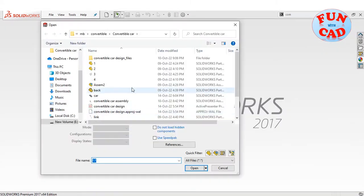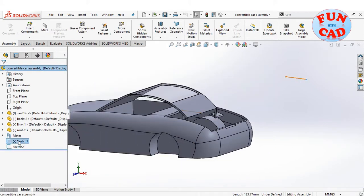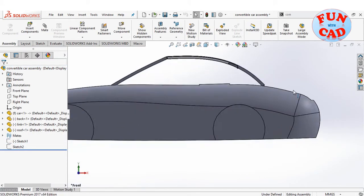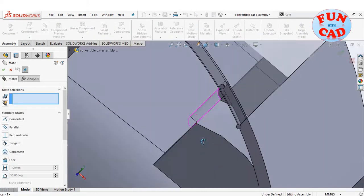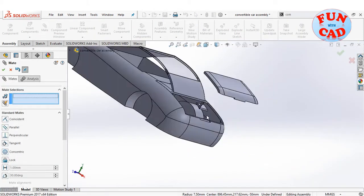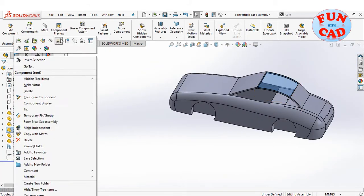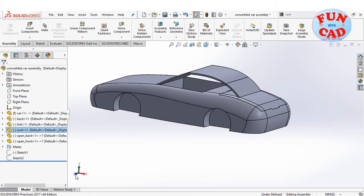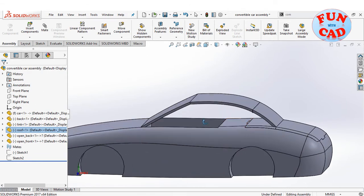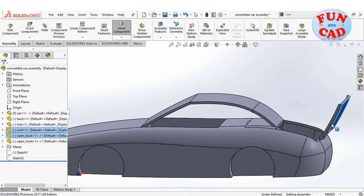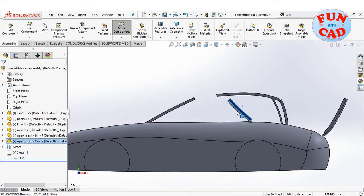We will open the assembly where we had created the mechanism. Importing the flaps and assembling them. We see the front flap interfering with the roof movement.